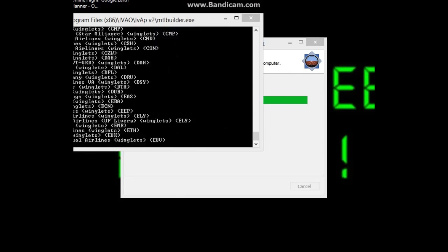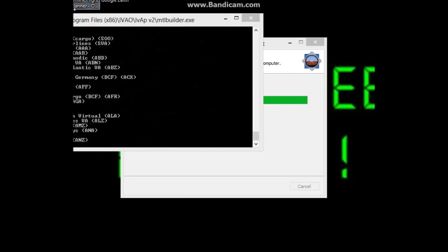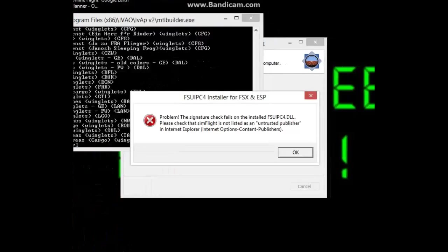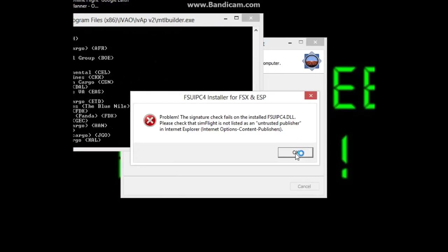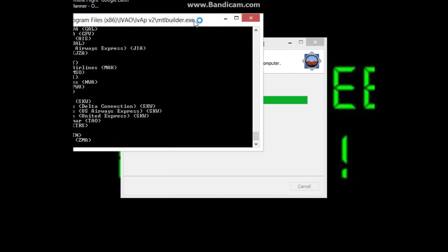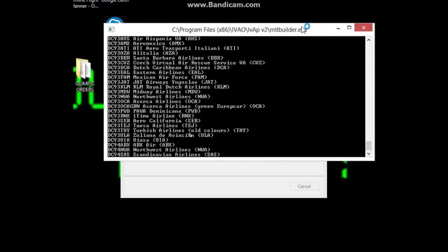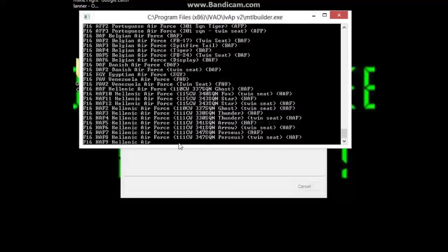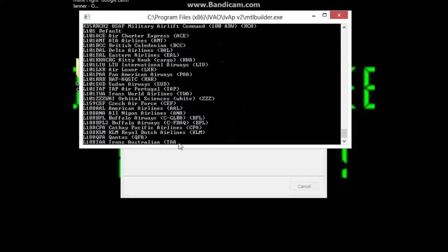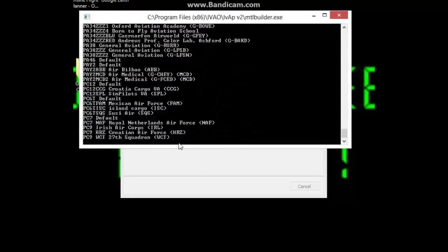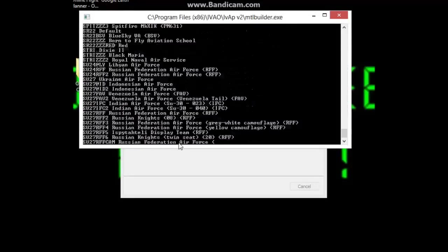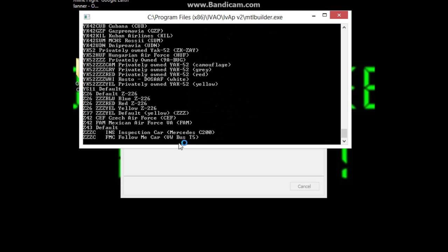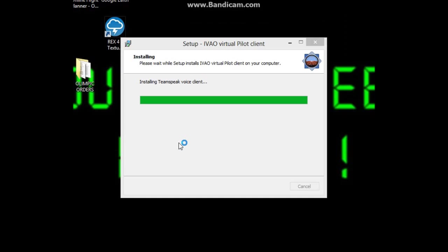That's done. Now you start installing your MTL Builder and your first UPC. Here are all the MTLs, guys.